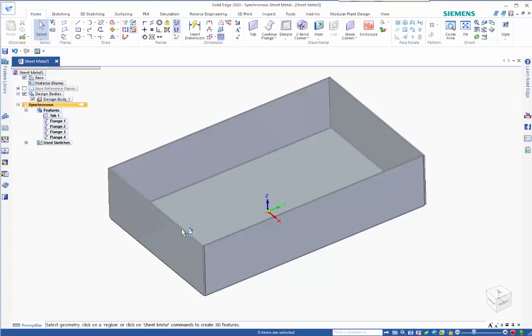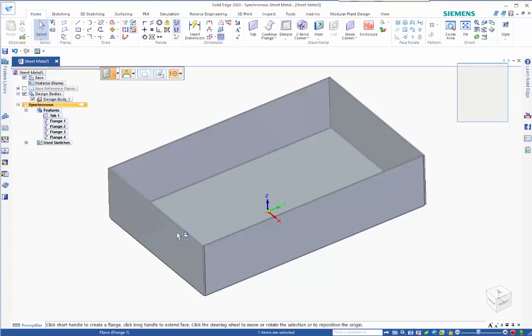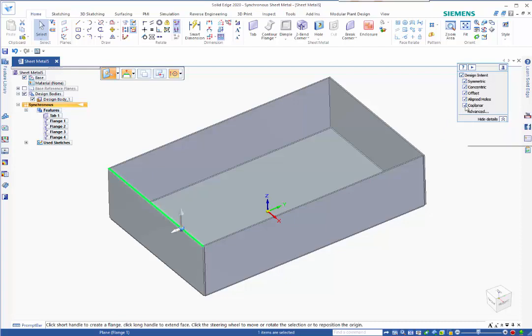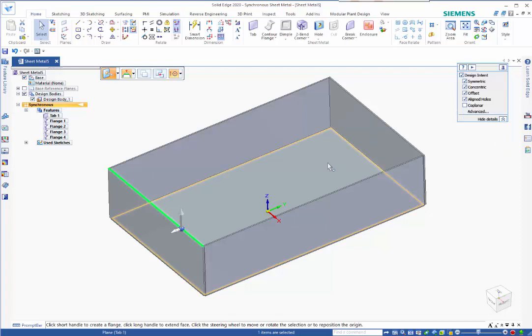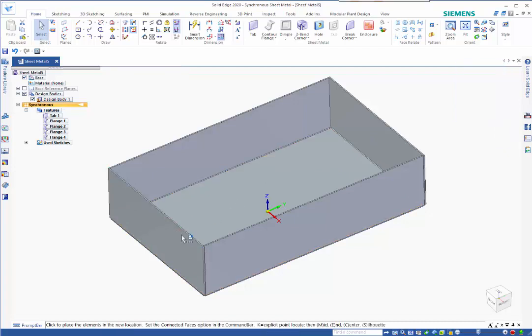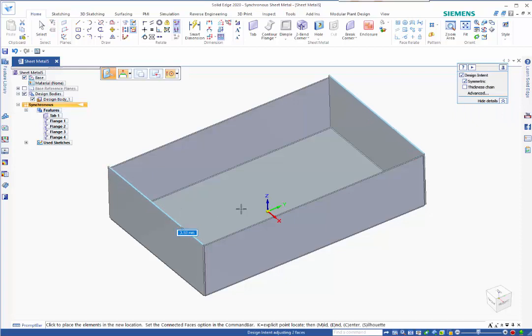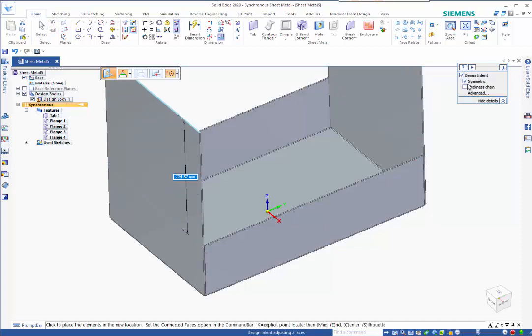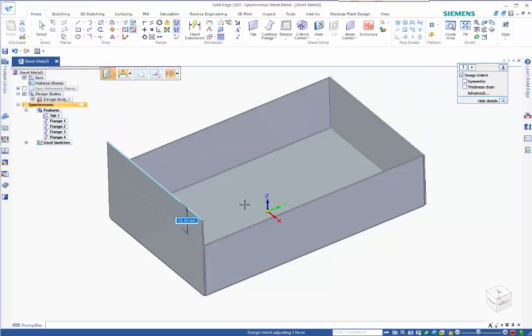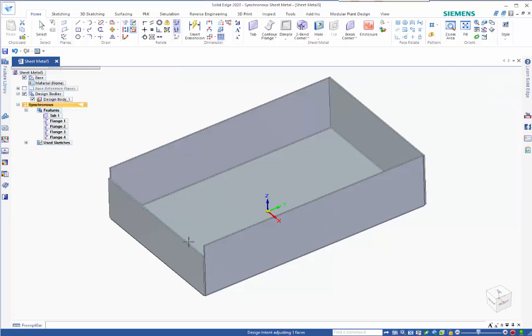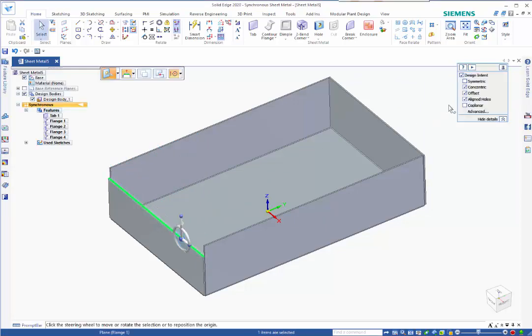I want this one to be slightly smaller so I can click on this edge here. Come into my design intent and turn off coplanar. I'm going to drop that down, turn the symmetry off as well, drop that down 20 mil, and then just turn those two back on.